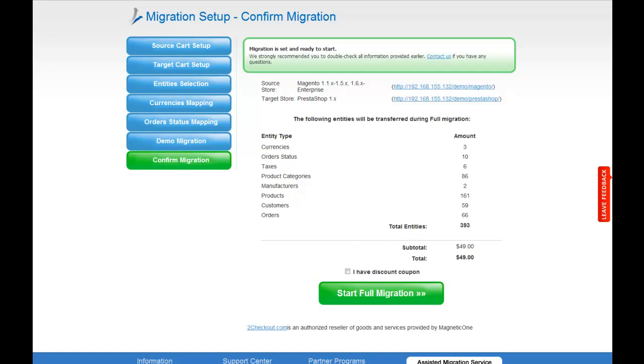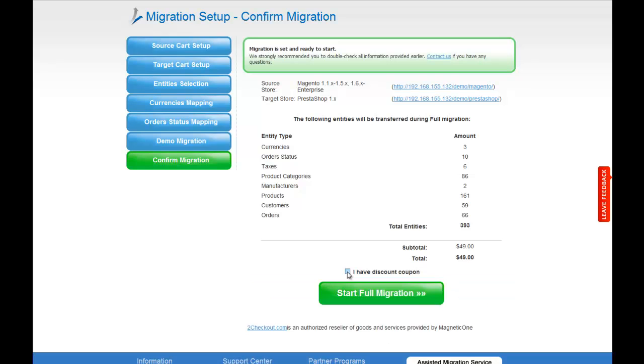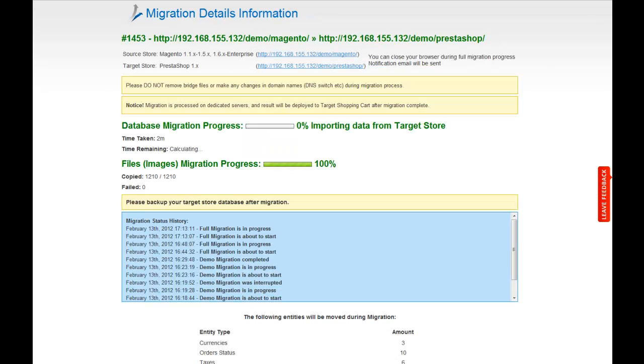If there's not enough funds in your account, you will be asked to charge it with more credits. If you have a discount coupon code, check the appropriate field. Otherwise, double-check the entities that are about to be migrated and click Start Full Migration button. Now, your full migration is on, and you can track the migration process right there.